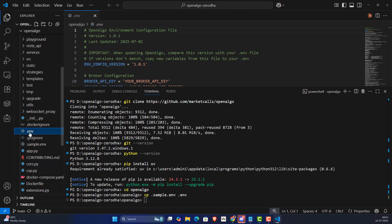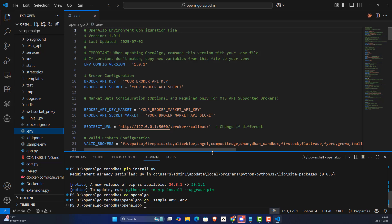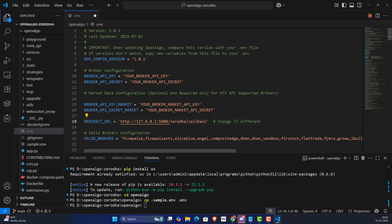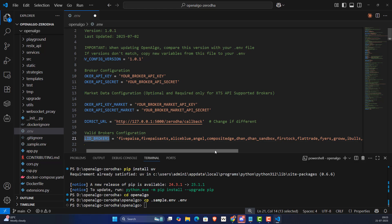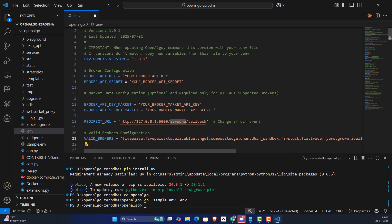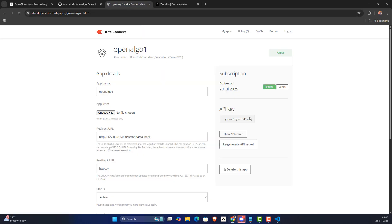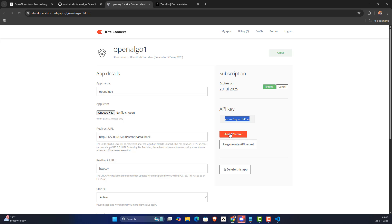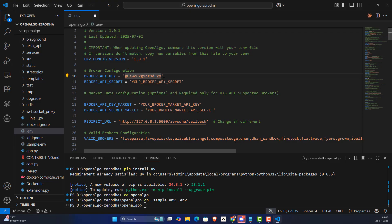This creates a .env file where you'll keep your credentials. Change the broker name to 'zerodha' — ensure it matches the valid broker settings listed there. Then fill in the API key and API secret key that we retrieved from the portal. Go back to the portal, copy the API key and paste it in, then do the same for the API secret key.